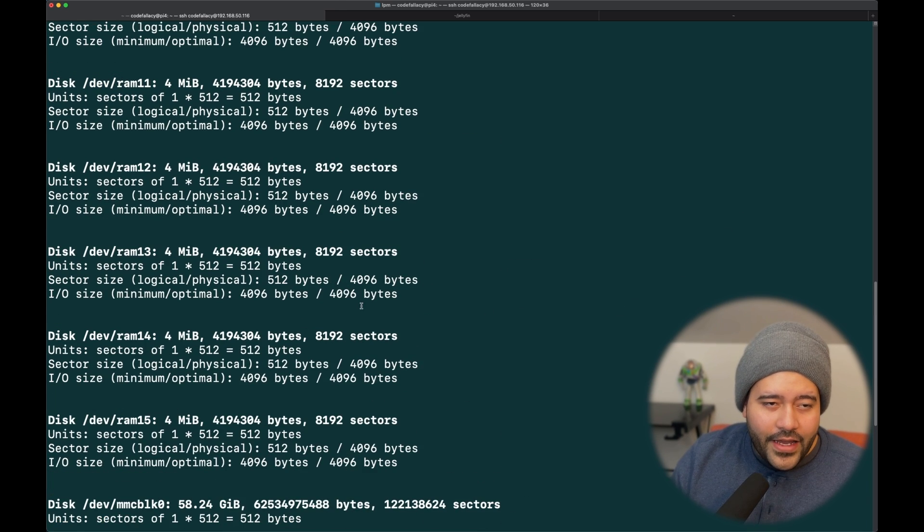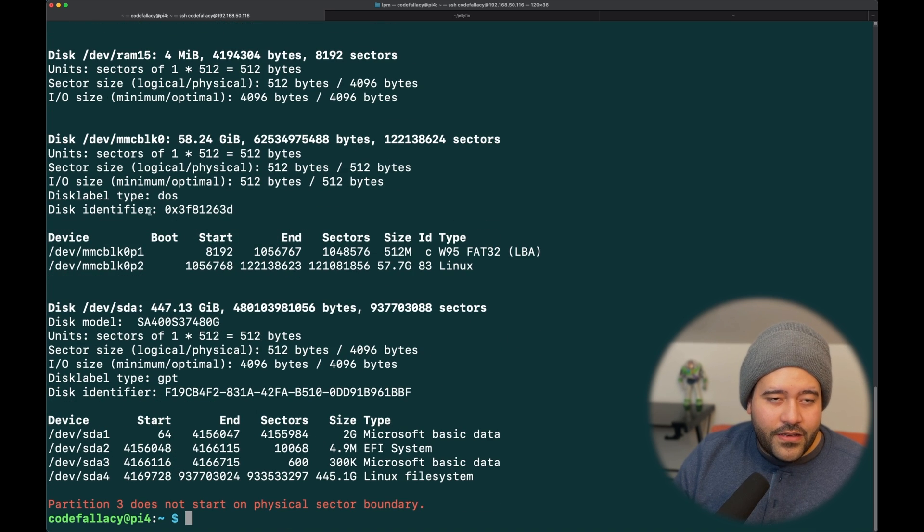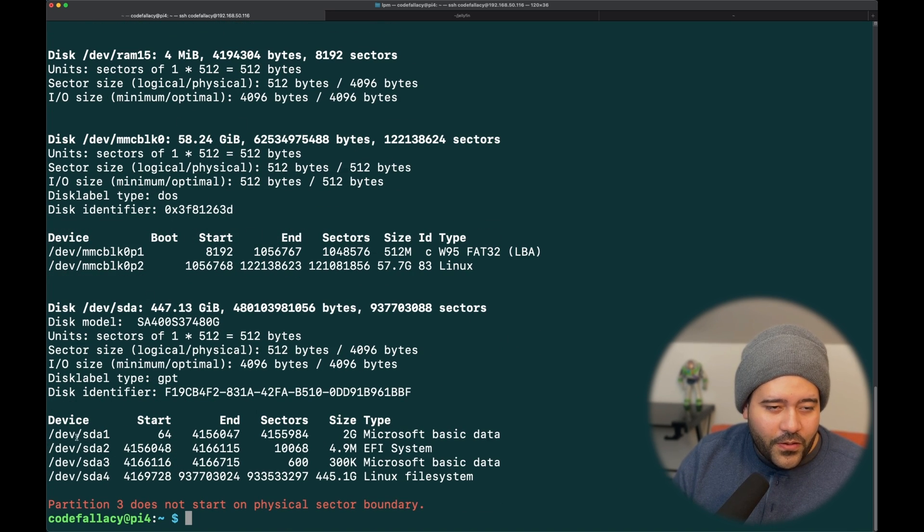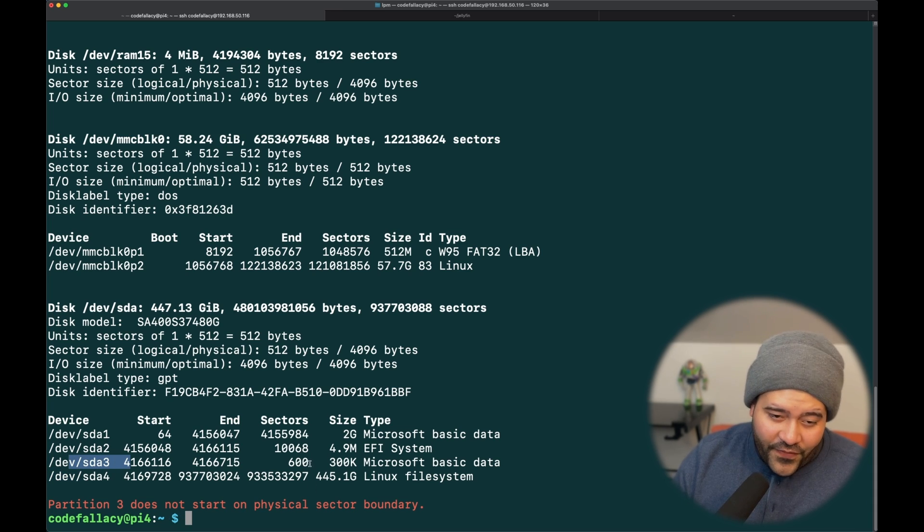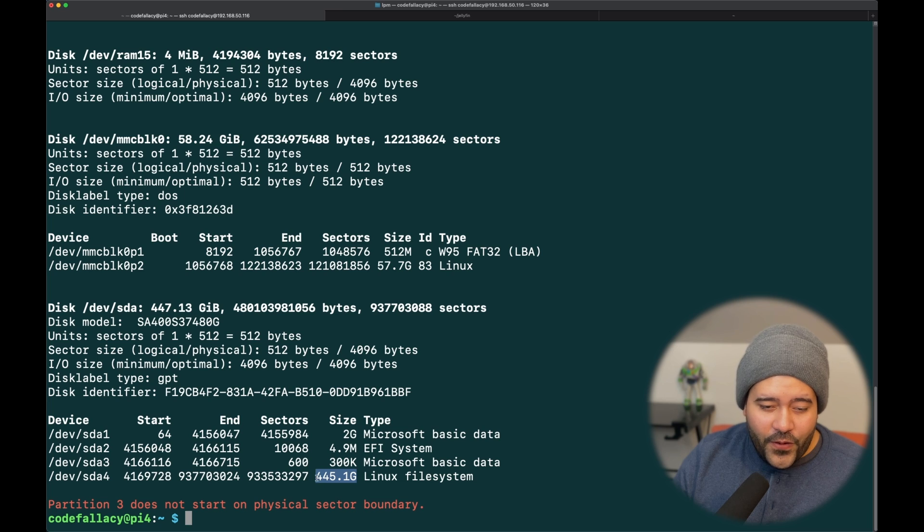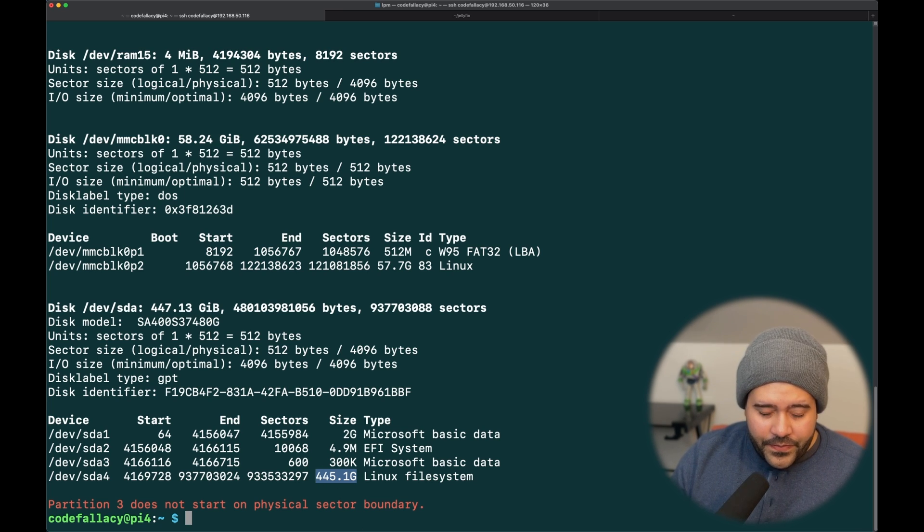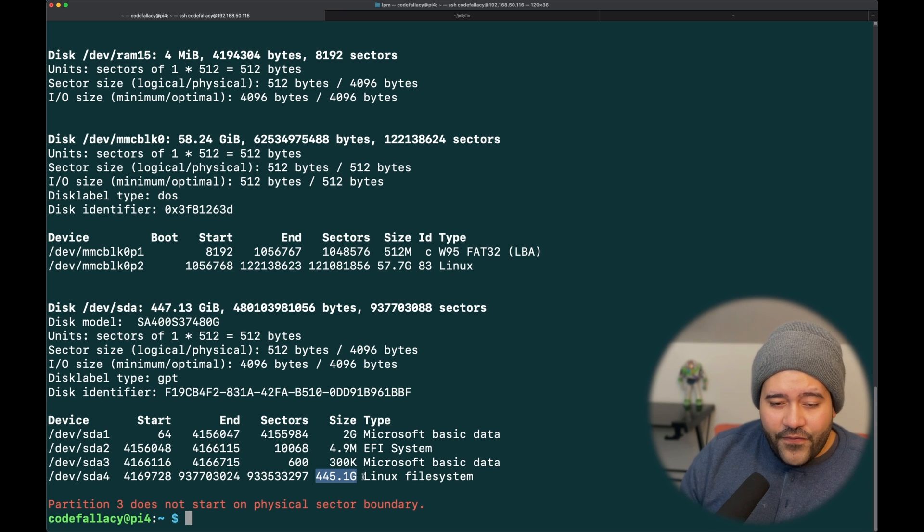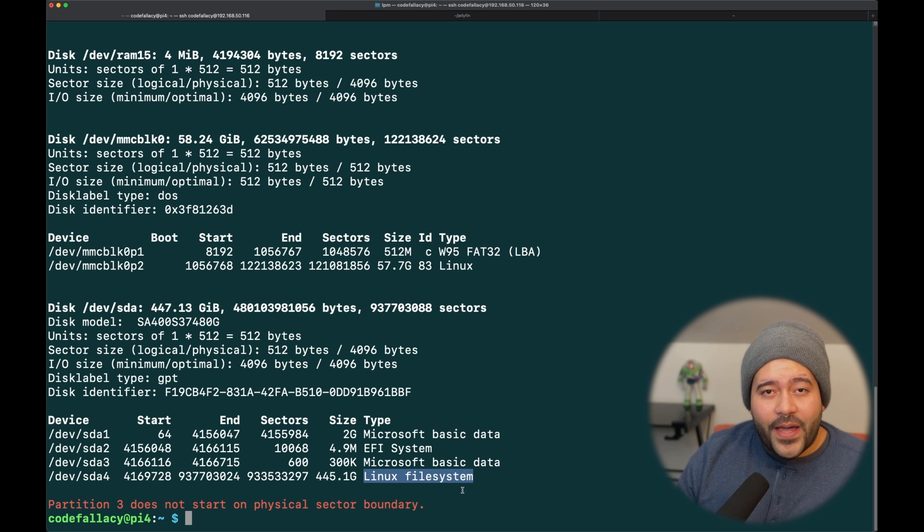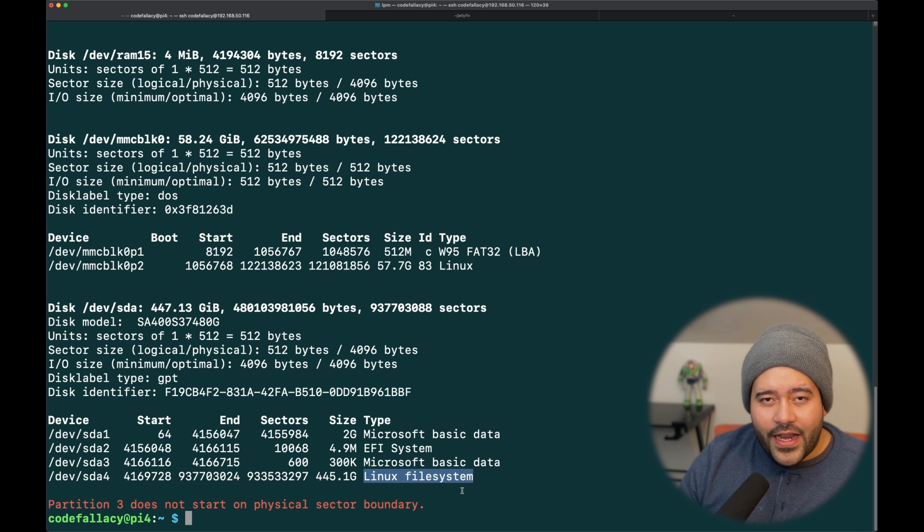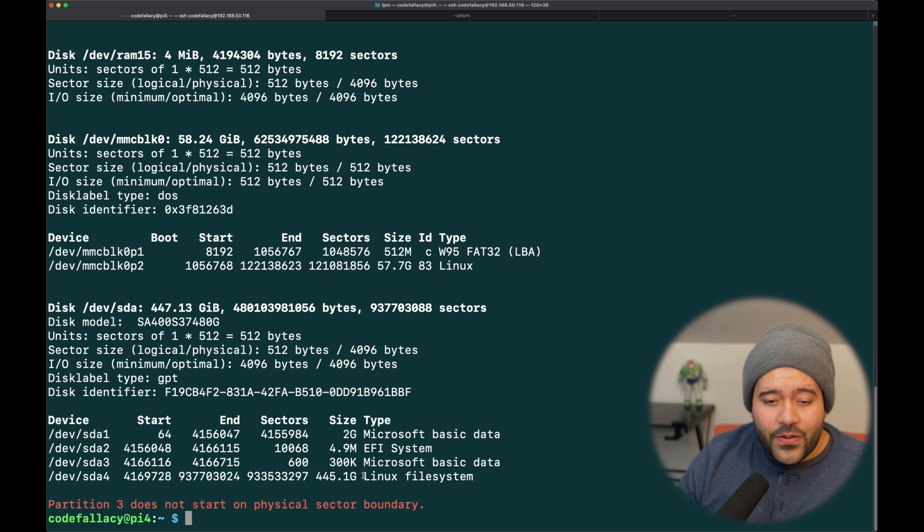So this will basically tell you all of the block devices, RAM, blocks, whatever. All we need to do is scroll down here to the /dev/sda portion and find your disk. I plugged a 480 gigabyte disk. It's an SSD connected via USB 3.0 adapter. Now, this is critical, right? The format of the disk, the file system of the disk, has to be compatible with Linux. This disk that I'm already using has been formatted in a Linux-compatible file system.